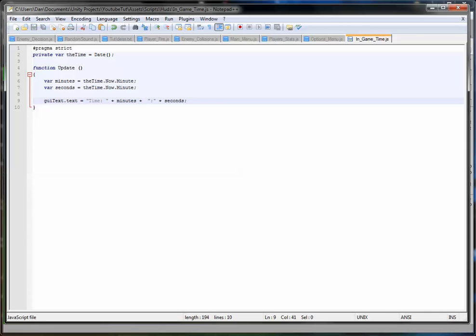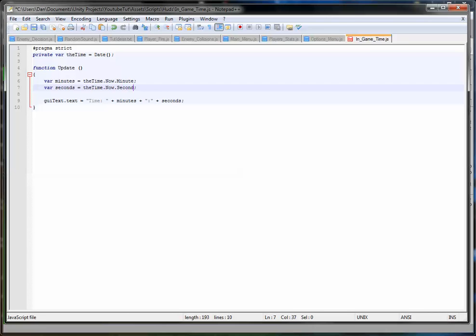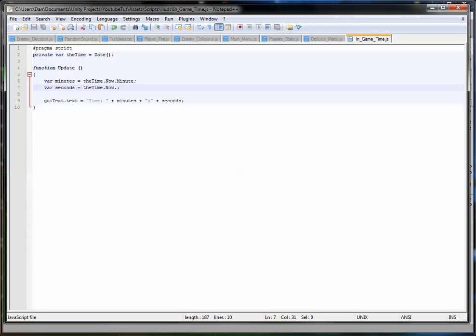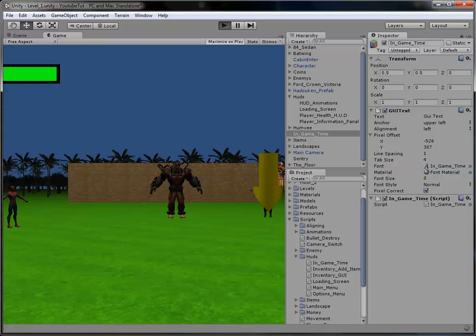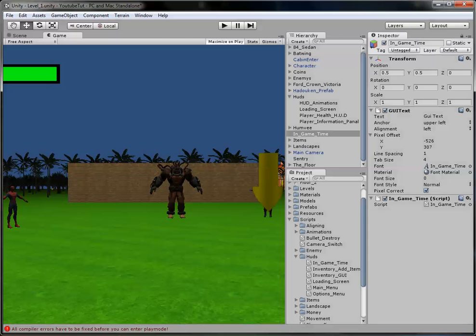So minutes, then it adds the colon, then it'll put the seconds next to it. And instead of being called minute, you call it second. And say you want the hour, you put hour. I'll put all these in the description when I do. Day for days, months for months, and year for years. So it's really simple like that.